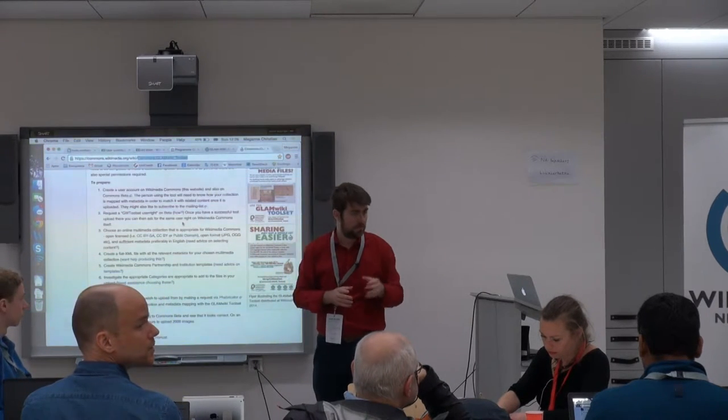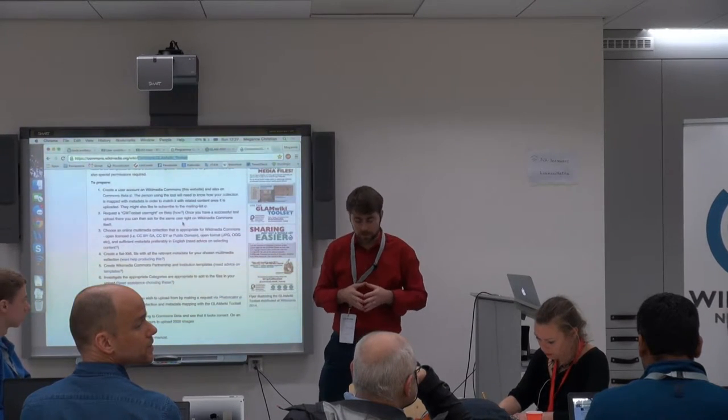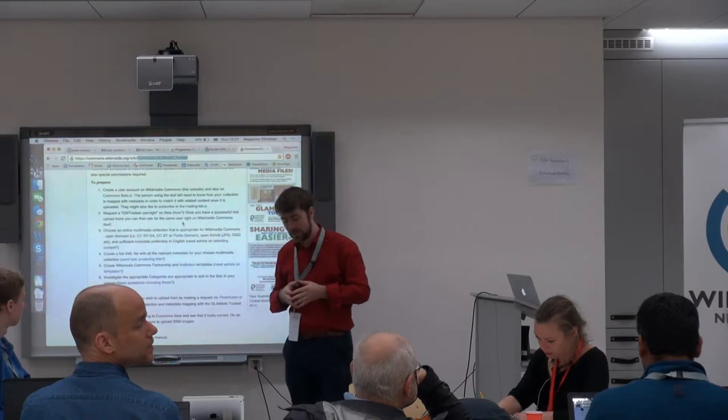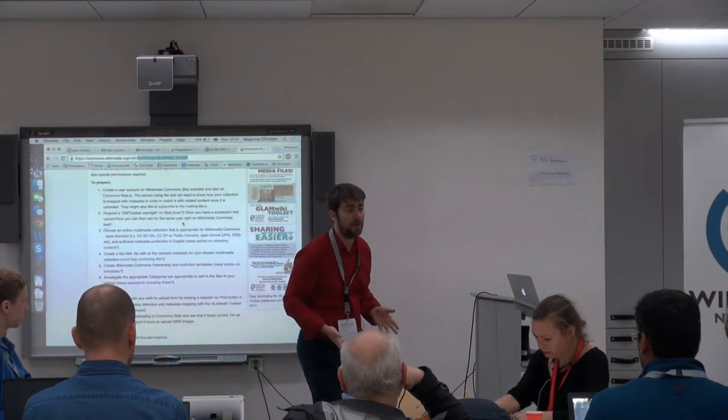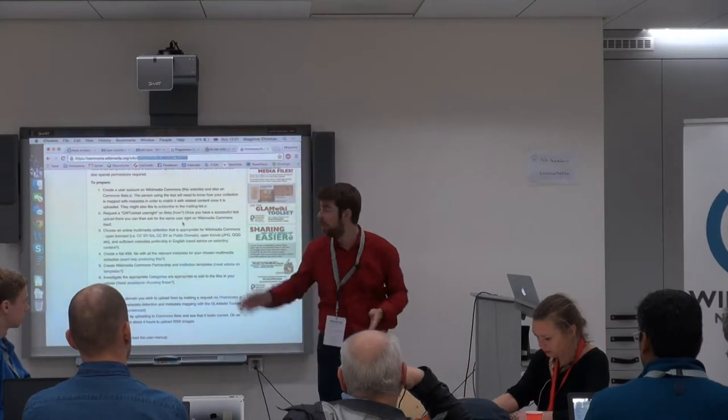An audience member asks: do you need a long history in Commons — thinking of institutions that plan to do an upload and not much more? No, you don't. That's one of the reasons why this permission is not automatic and has to be requested — because you don't have to have a long history in Commons. And that's why we use the Beta system.